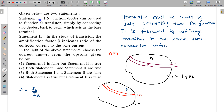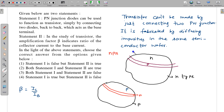Statement 1 is incorrect because you cannot just connect two PN junction diodes back to back to make a transistor. There will be no interaction between them if you do that. Transistors are fabricated by diffusing impurities in the same semiconductor wafer — for example, starting with an N-type wafer and diffusing P-type impurities in a region, then further diffusing N-type impurities.